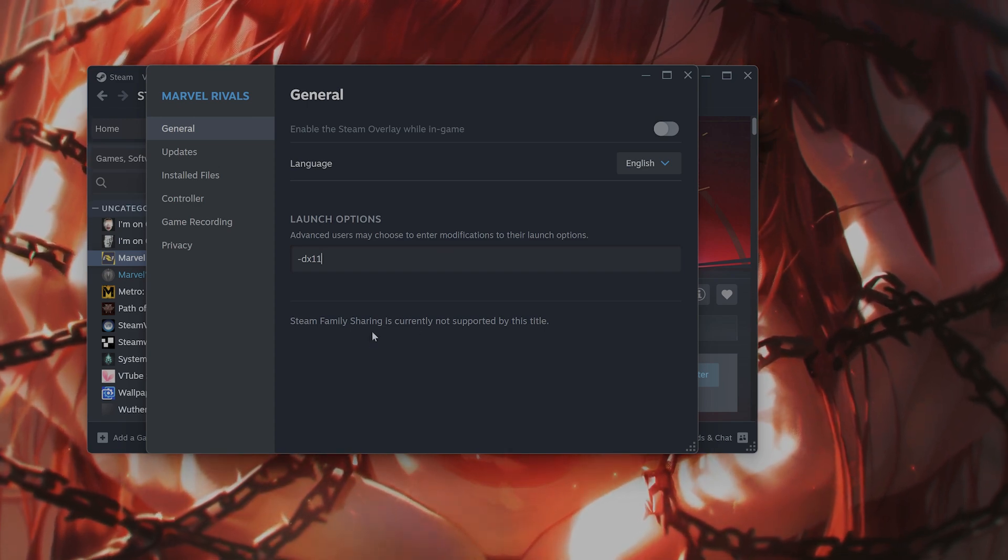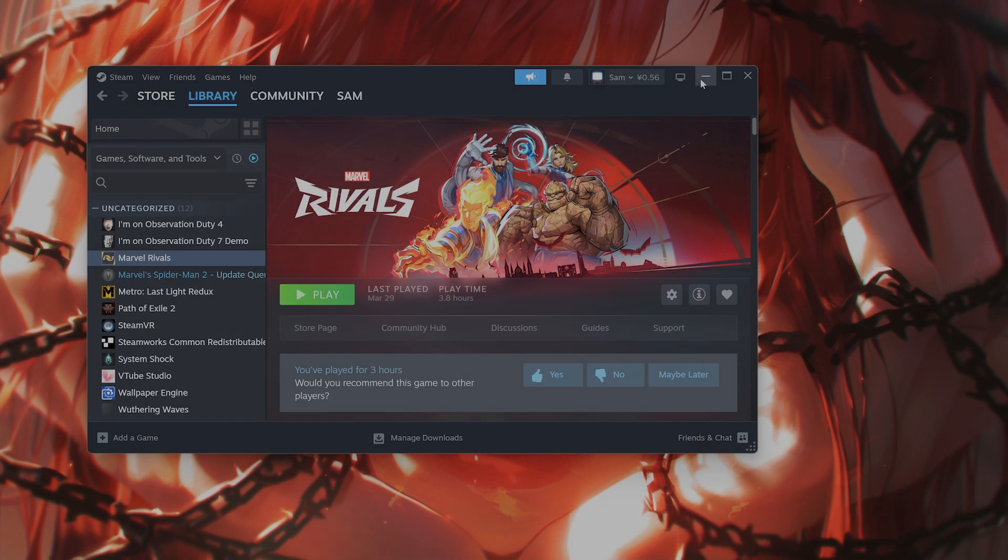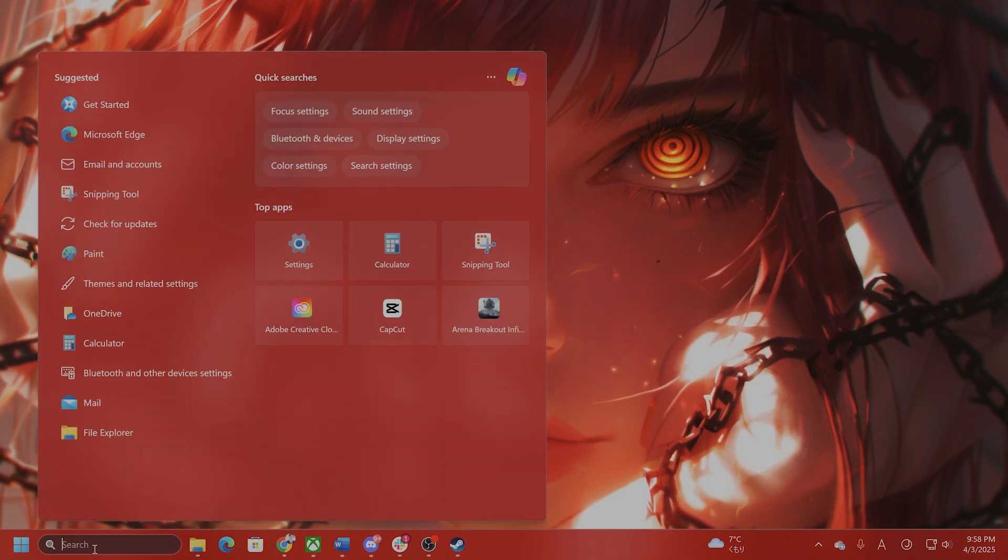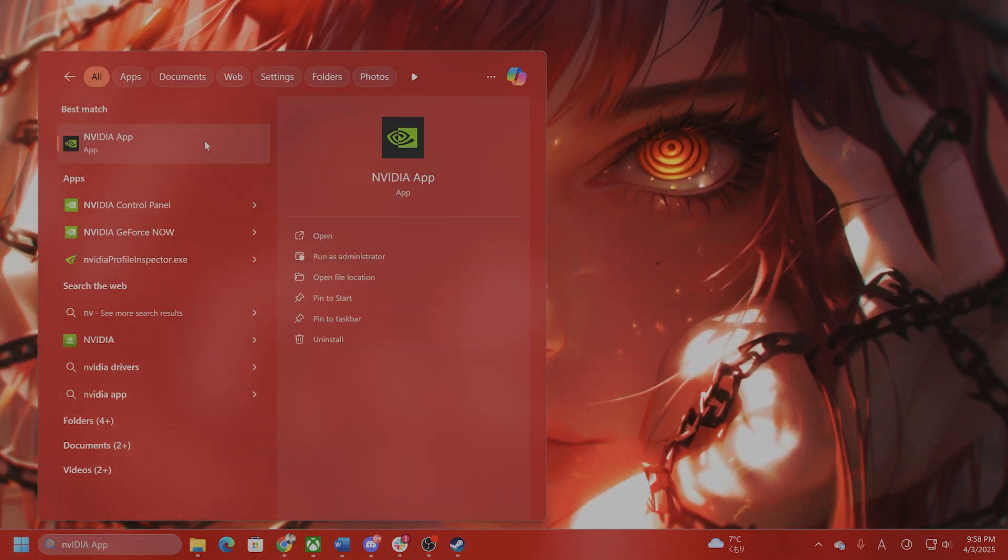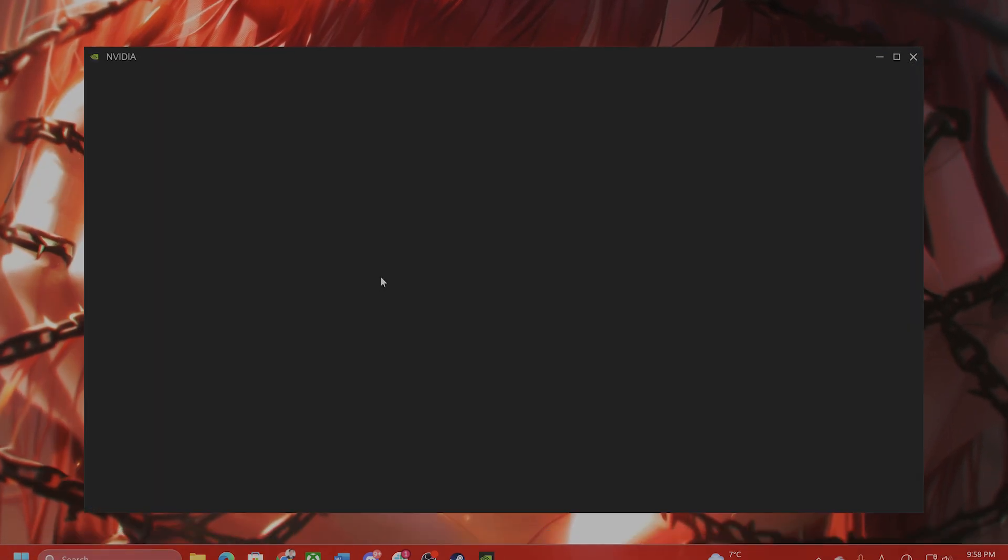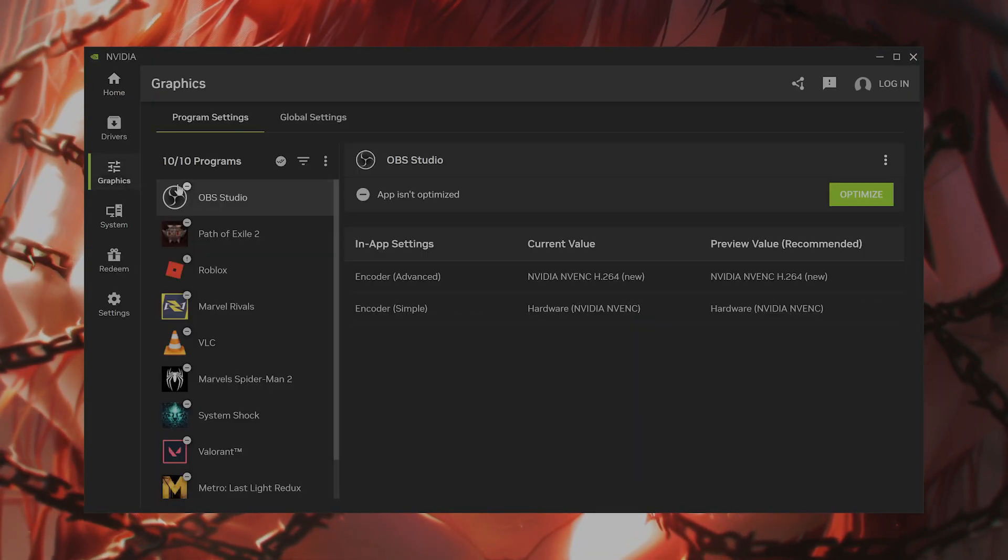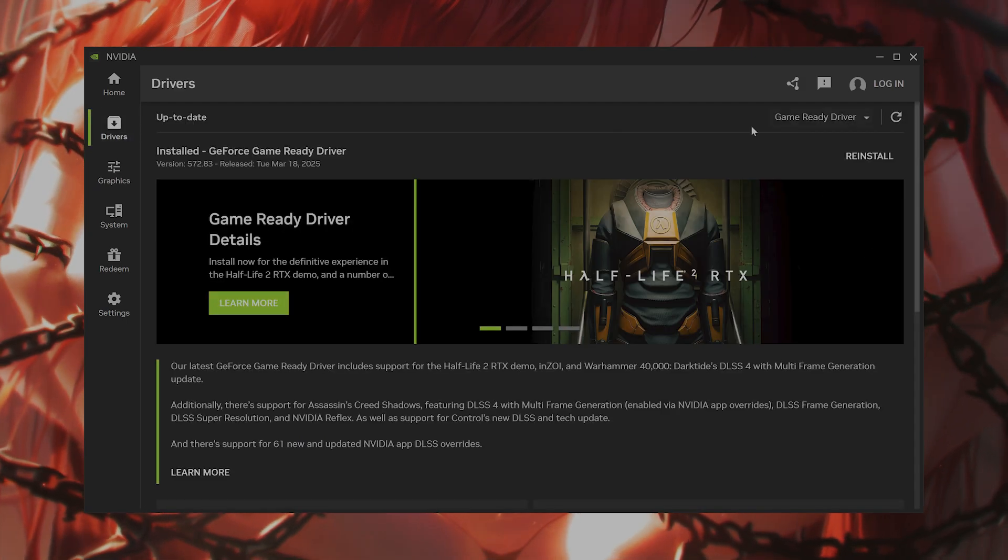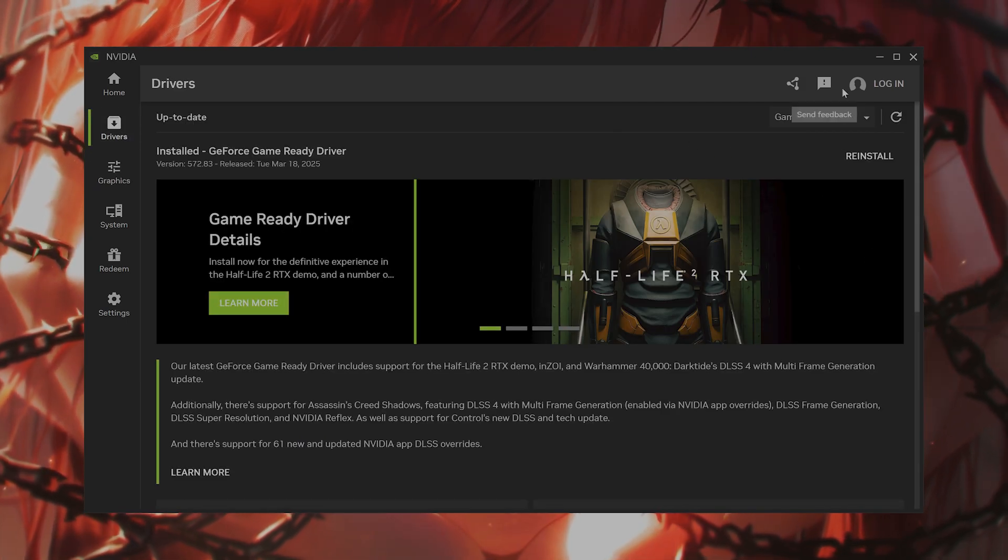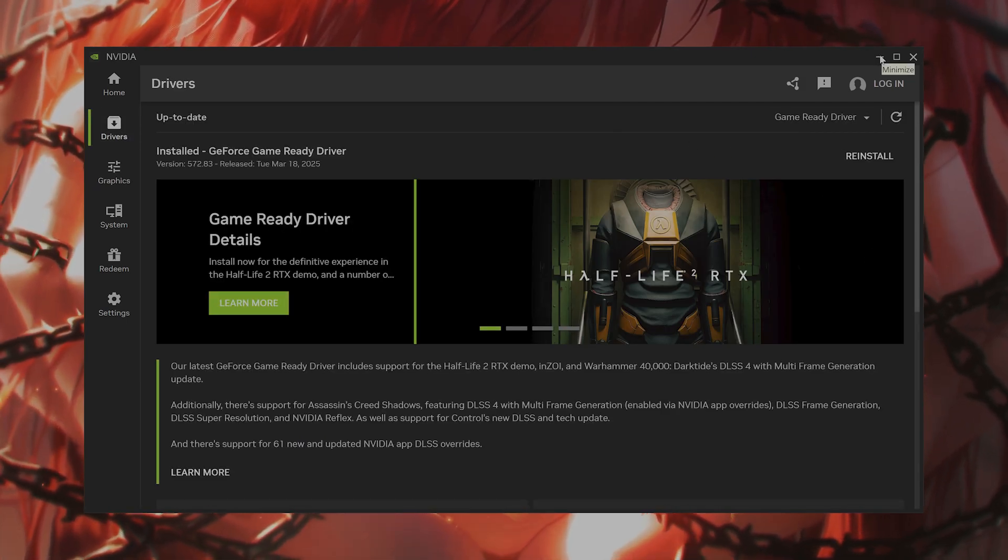If you're still having an issue, of course, I would recommend you download the newest drivers. Go to Nvidia app. If you do not have it, download it. And then go to drivers, and then download the newest driver and install it. And if nothing else works,